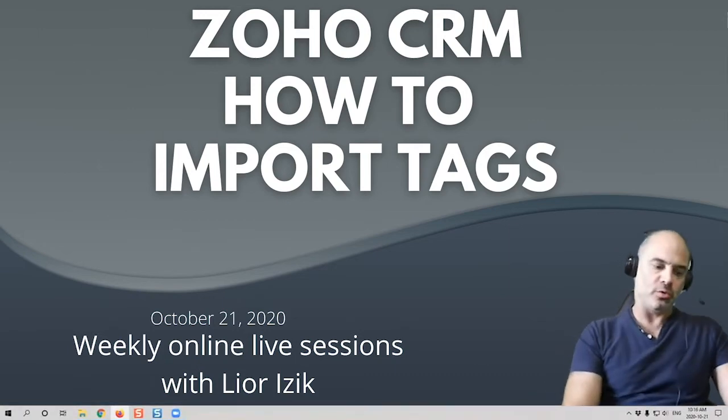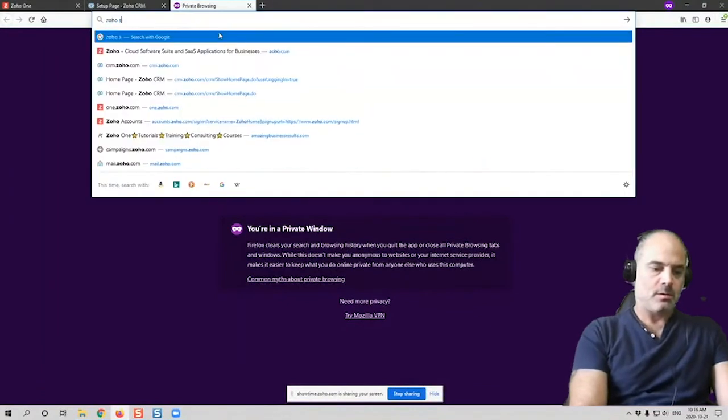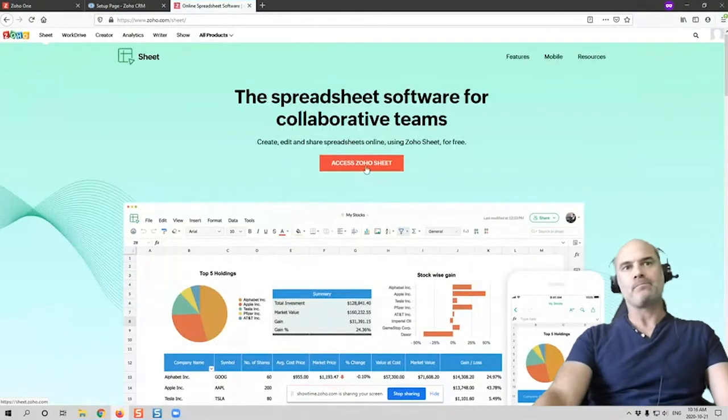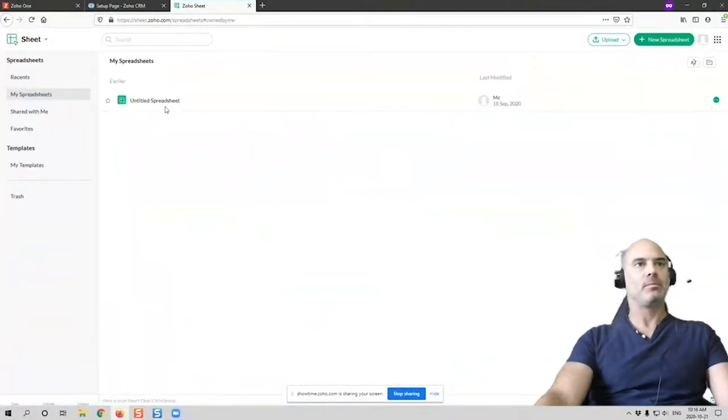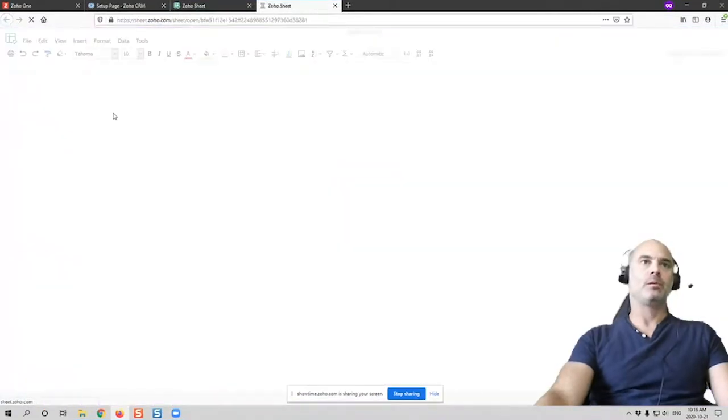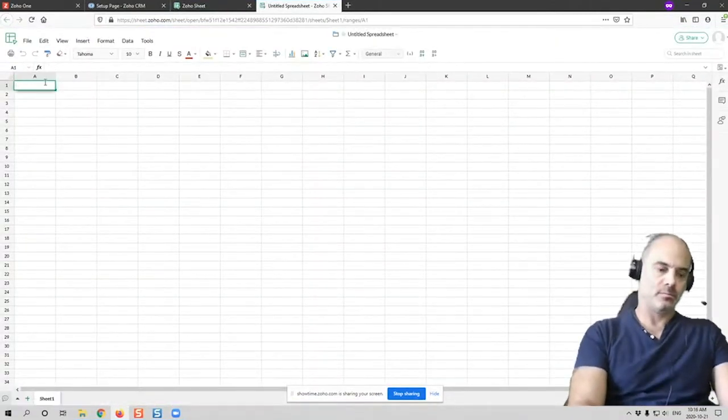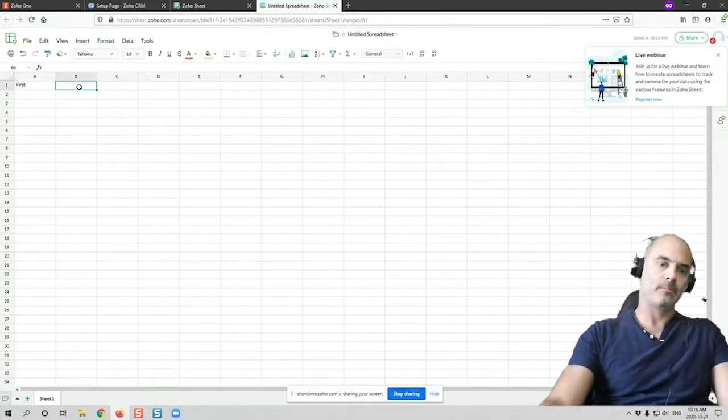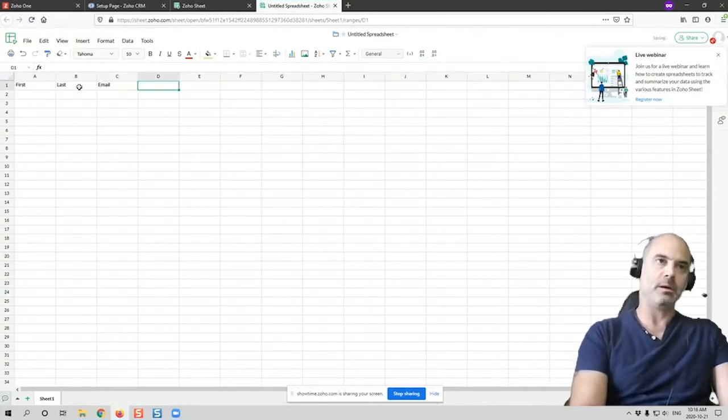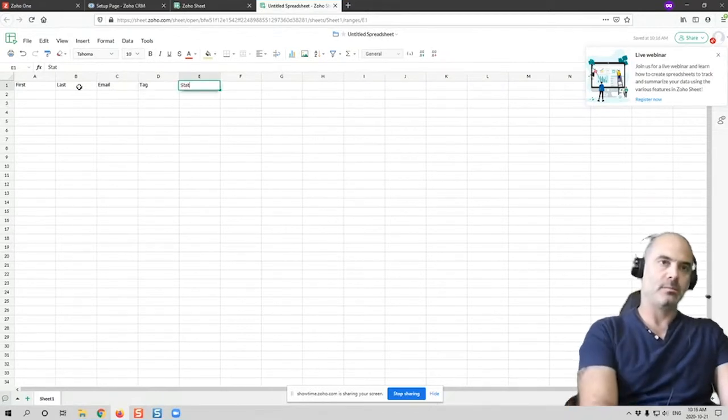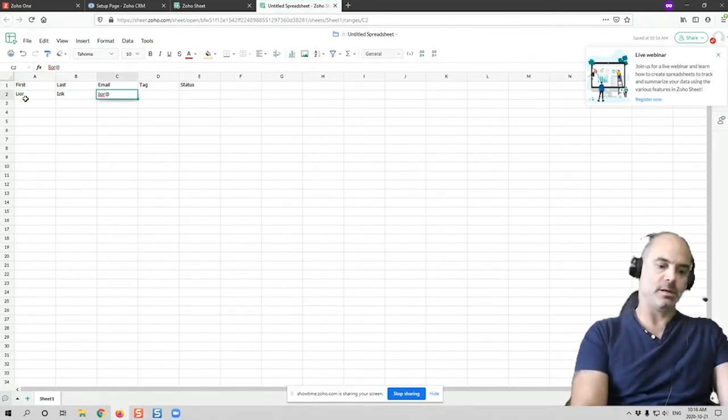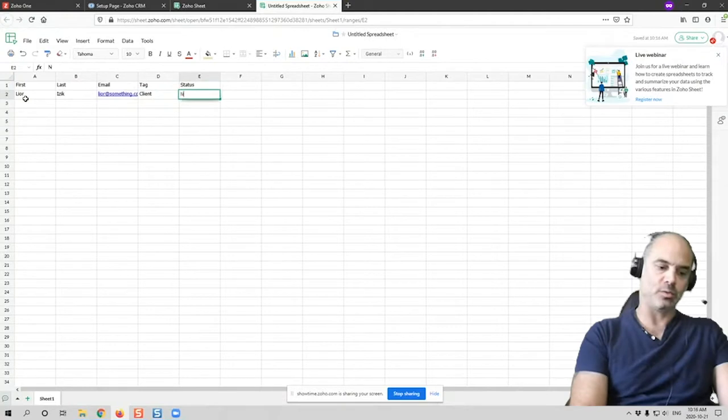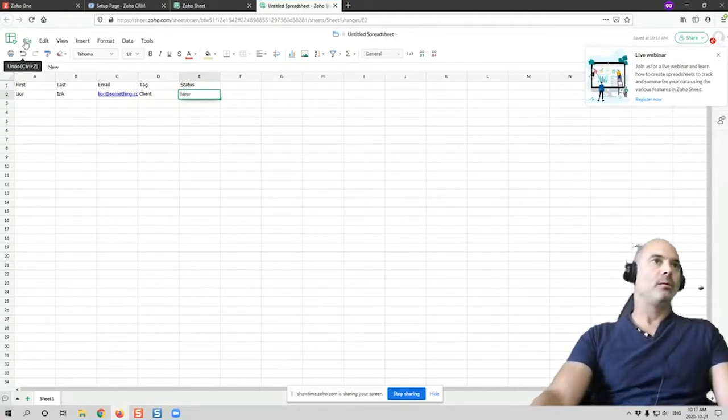I'll show you a few cool things. Let's create a dummy sheet here. So let's have here first name, last name, email, tag, status. And that will be, let's say, Lior Isaac, Lior at something.com, and the tag will be fly and the status will be new.